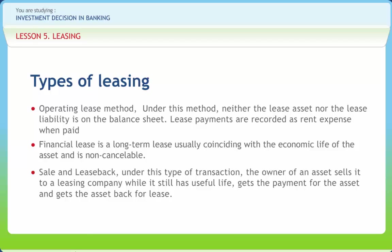Sales aid lease: If a leasing firm enters into a tie-up with a manufacturer for marketing the latter's products through its own leasing operation, it is a sales aid lease. Big ticket lease refers to the lease of assets of bigger value running into several crores. Leveraged leases are often referred to as big ticket leases, as the value of the leased asset is very high, making it difficult for the lessor to finance the purchase by himself.